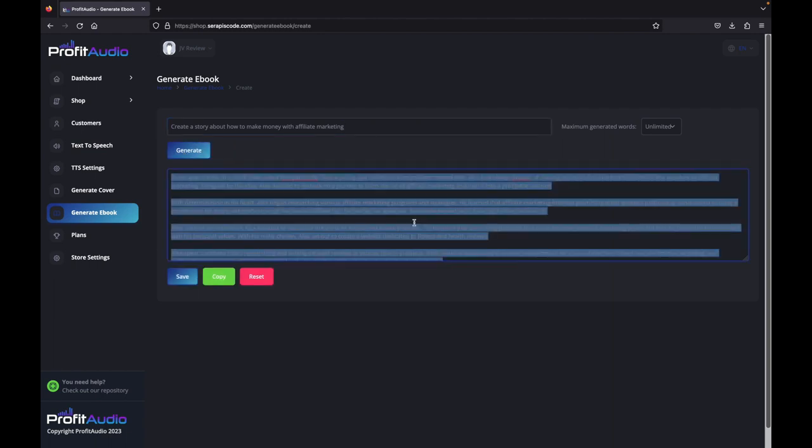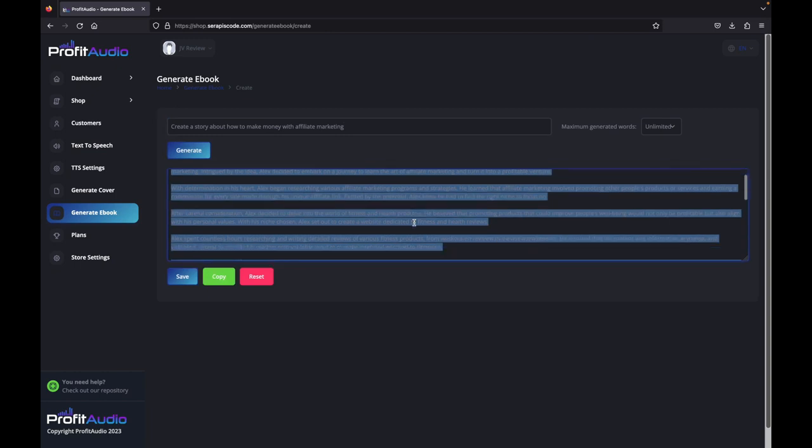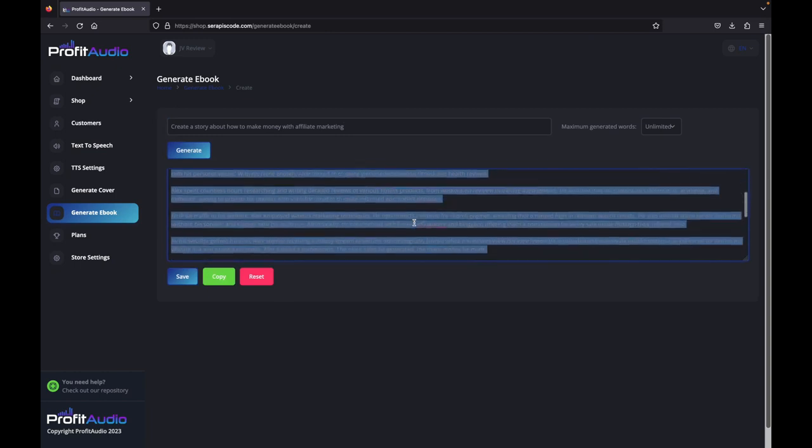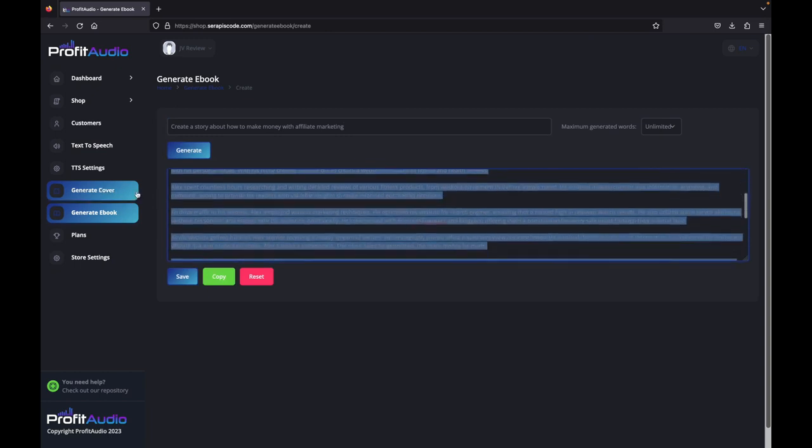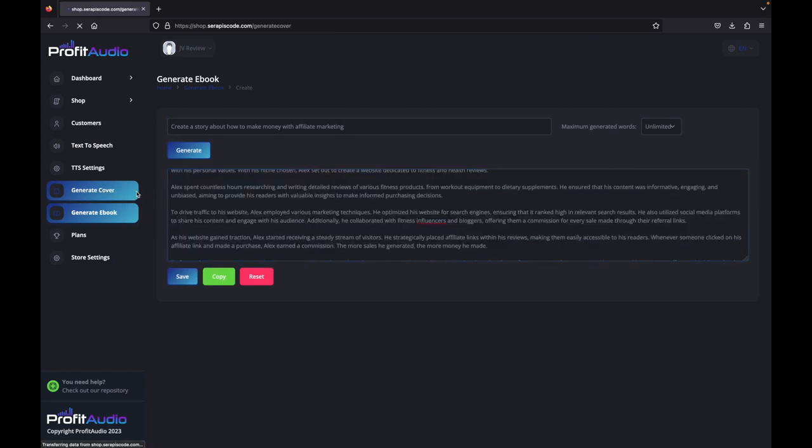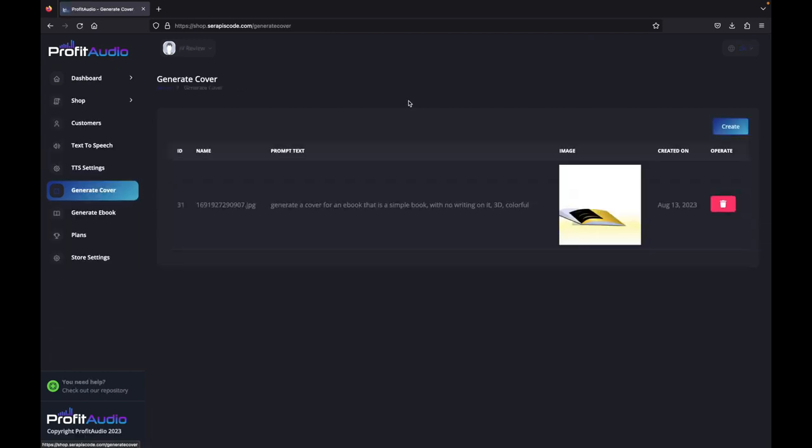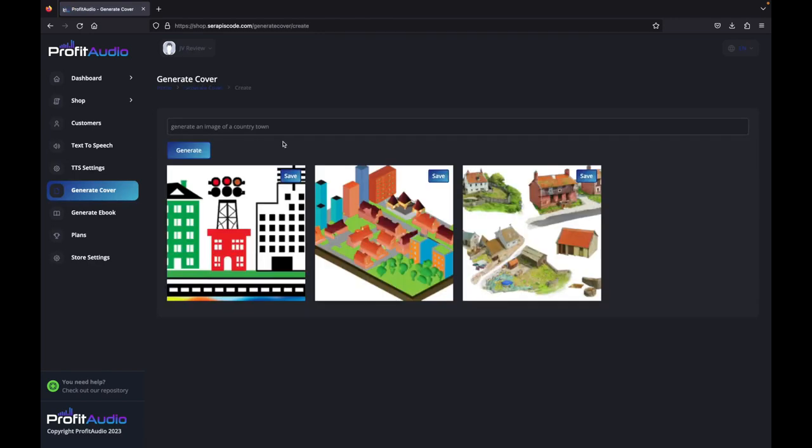Done. So we have a really cool story that's just been created by ChatGPT, and we'll go ahead and first generate a cover for it. Done. We have a cover, and I think I'll just go with this one.